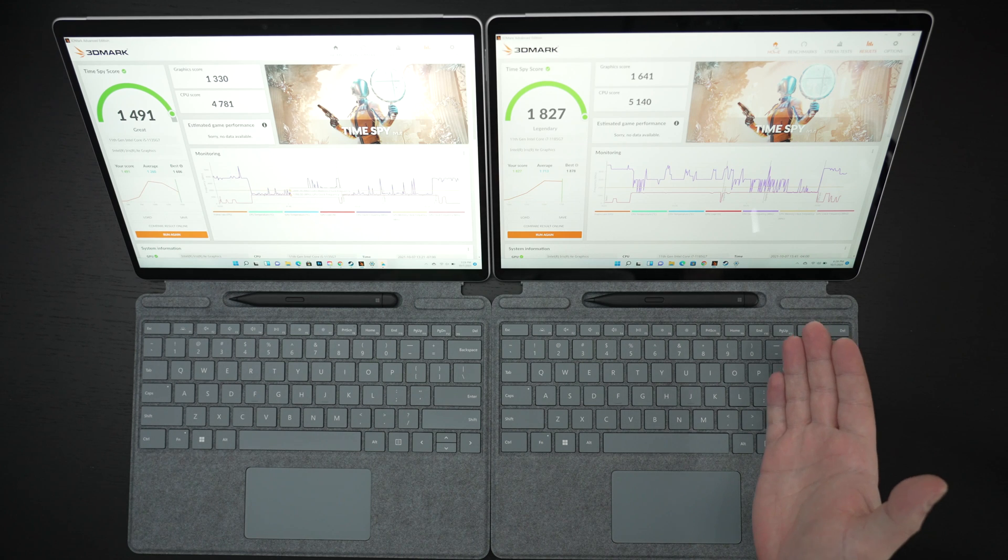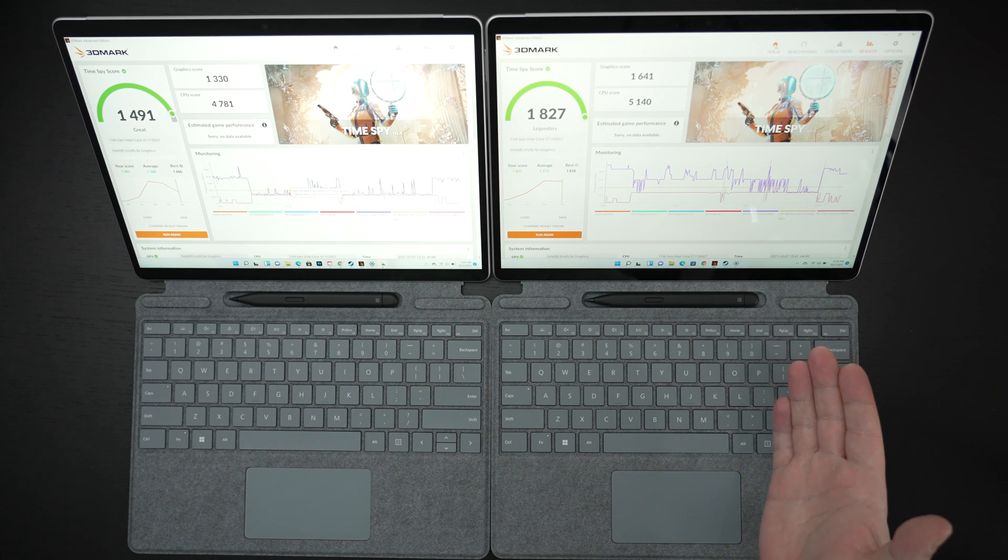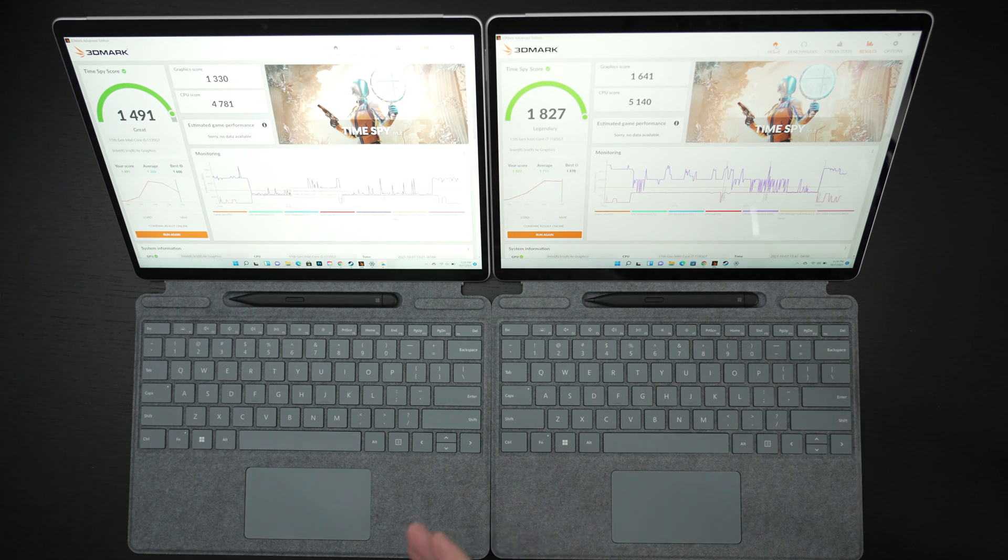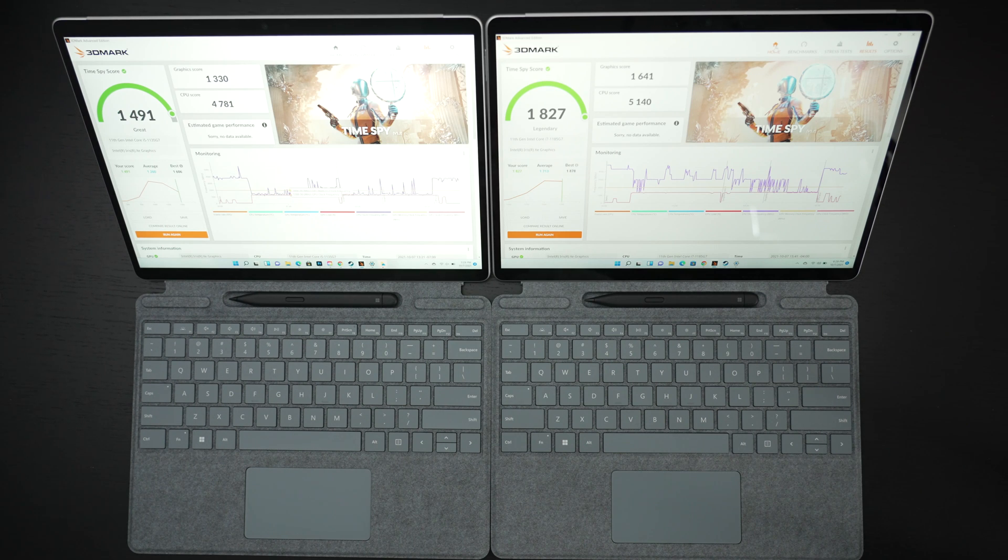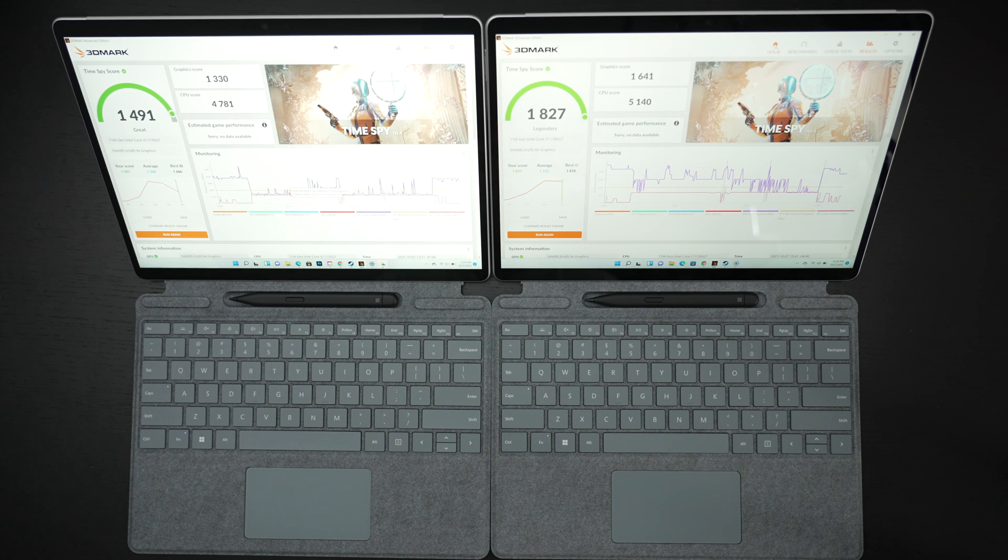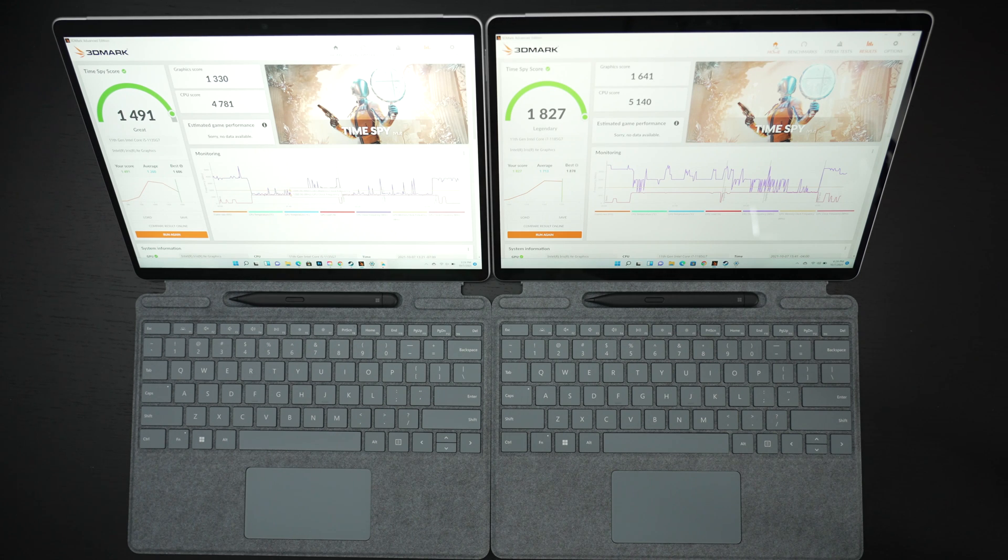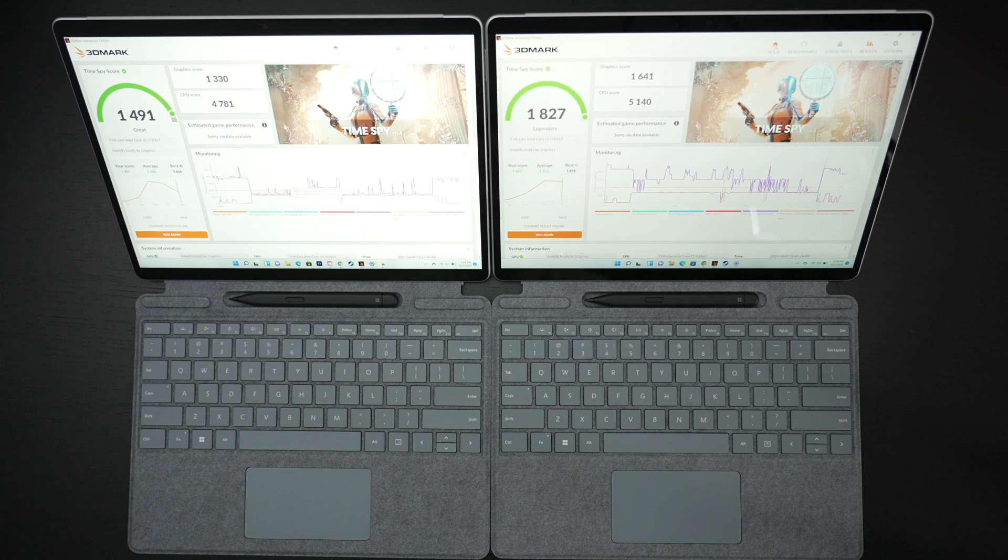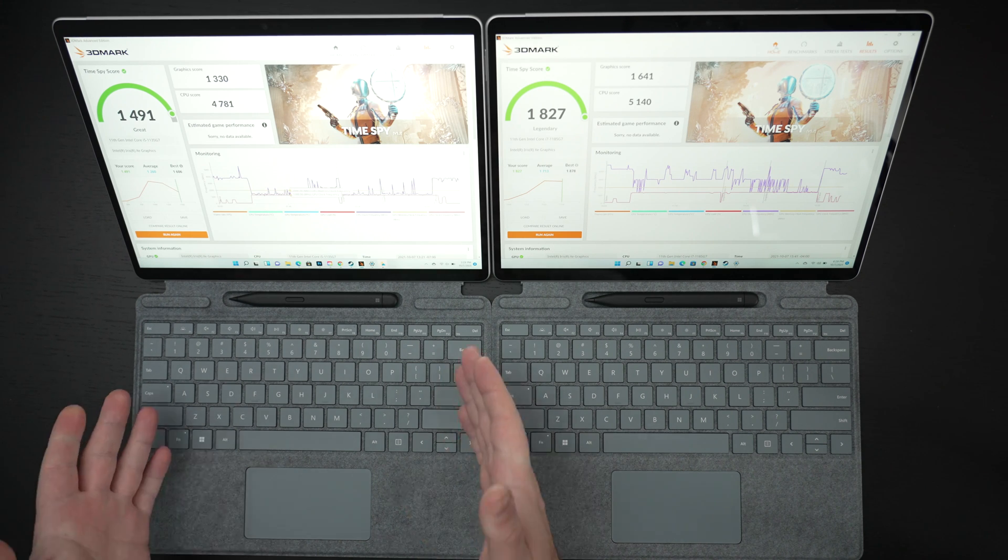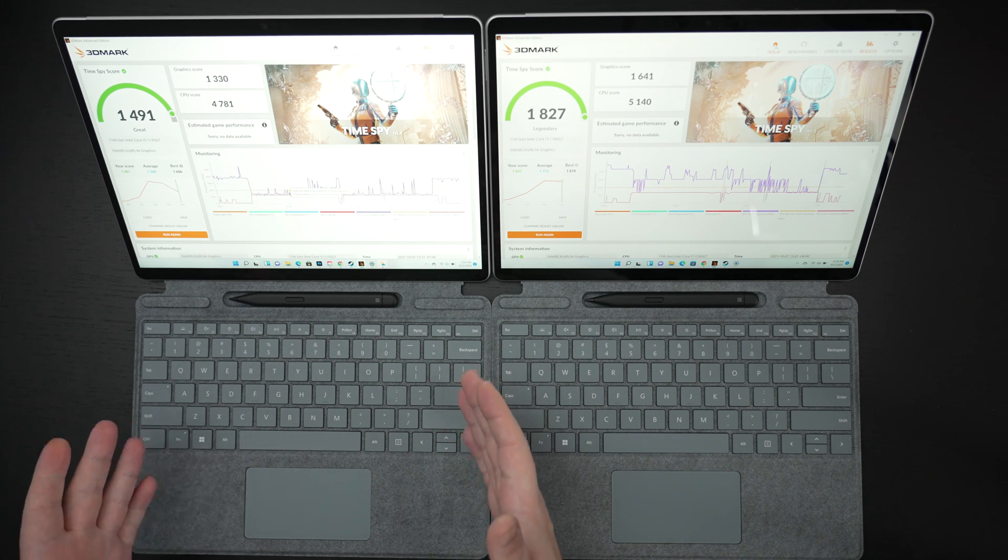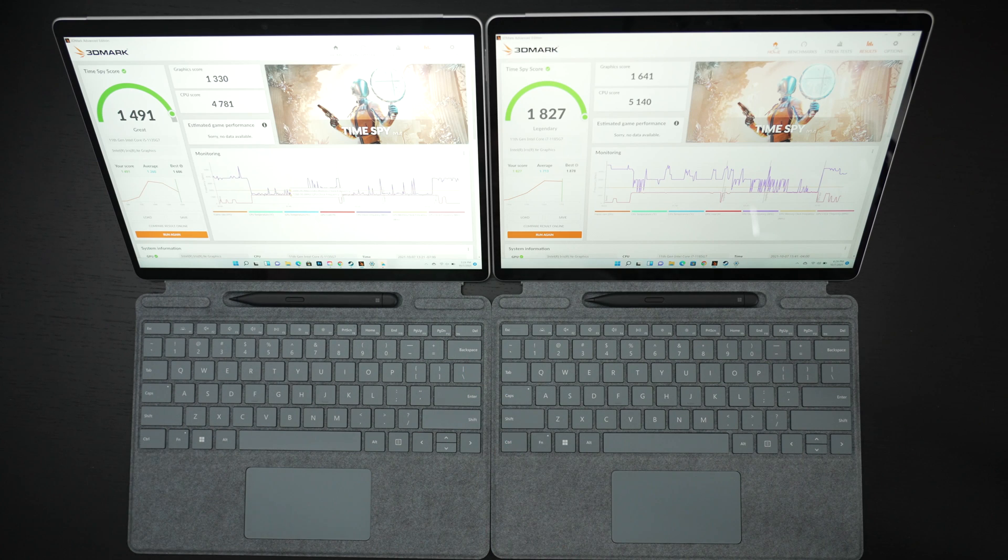Everything is identical, a very slight edge goes to the i7 I don't think it warrants the price difference hopefully that's become abundantly clear. I have included links to both of these models in the description and I hope this clears up any questions or confusion regarding the i5 versus the i7.